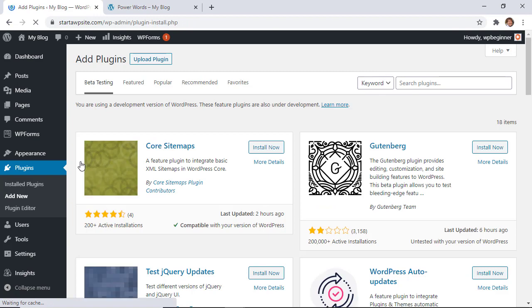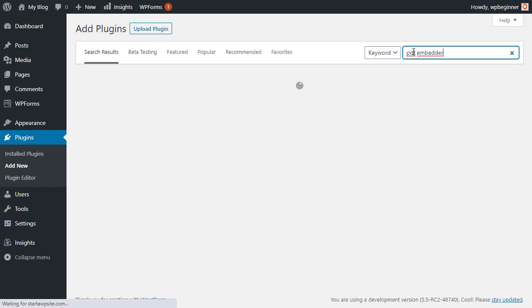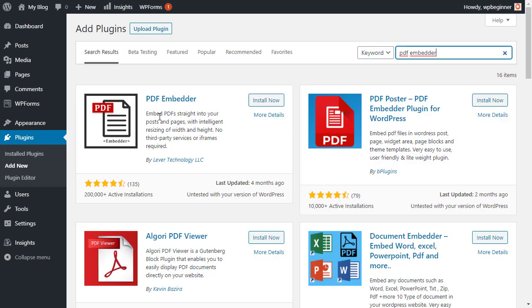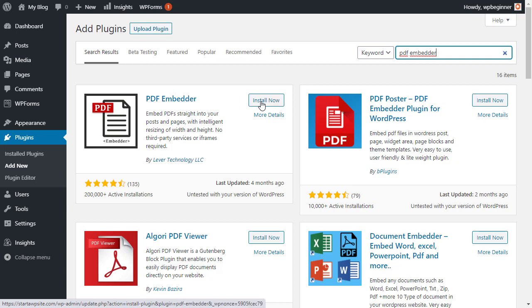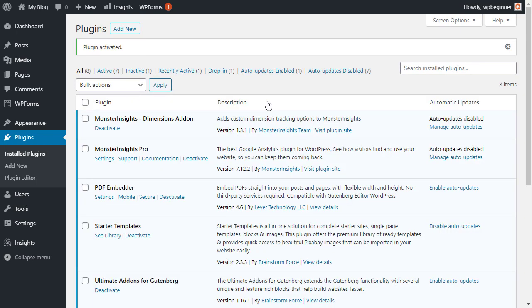Under search plugins, we're going to look for PDF Embedder, and this is the one we're looking for from Lever Technologies LLC. So go ahead and install that now. Once you install it, make sure you stick around to activate it as well.